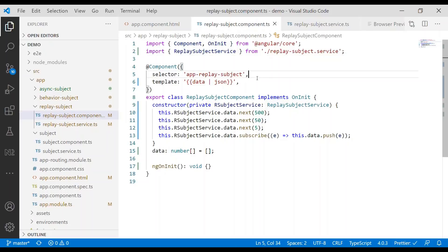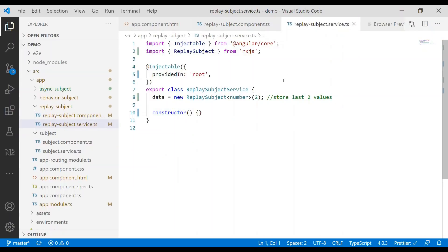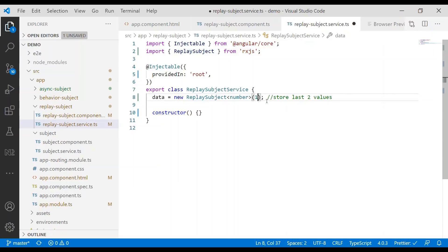Now let's talk about Replay Subject. Replay Subject is similar to Behavior Subject in that you can store data, but you can actually store multiple values. You can say 'I want to store the last two values,' or 'the last ten values,' or 'the last eleven values.' We can customize and set a length for how many values we want to store. We can also set how long we want to store those values.